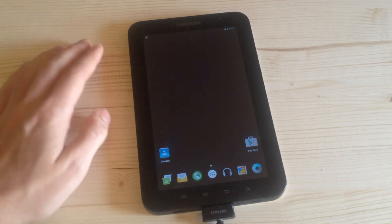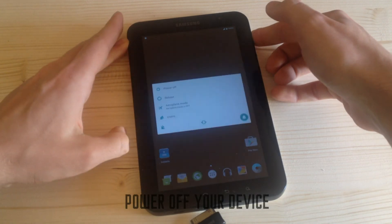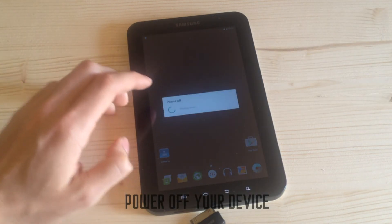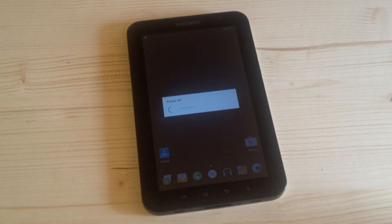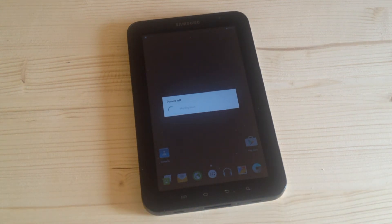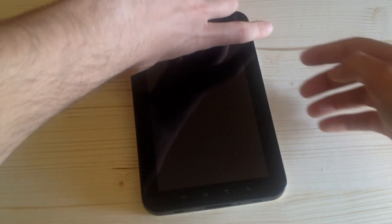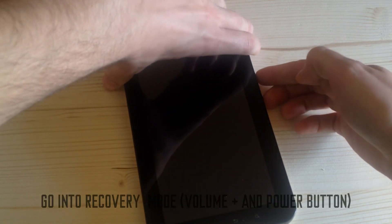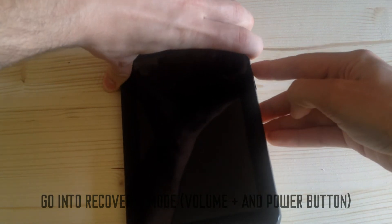After that, all you have to do is to power off your device, then put your device into recovery mode by pressing the volume up key and the power button.